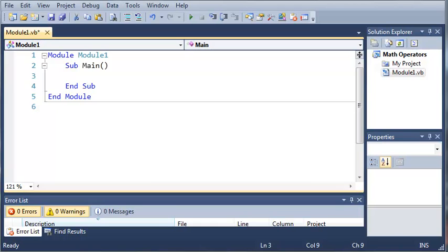Hello YouTube. Sam here from youtube.com/onlivegamer. In this tutorial, we're going to be covering conditional operators.